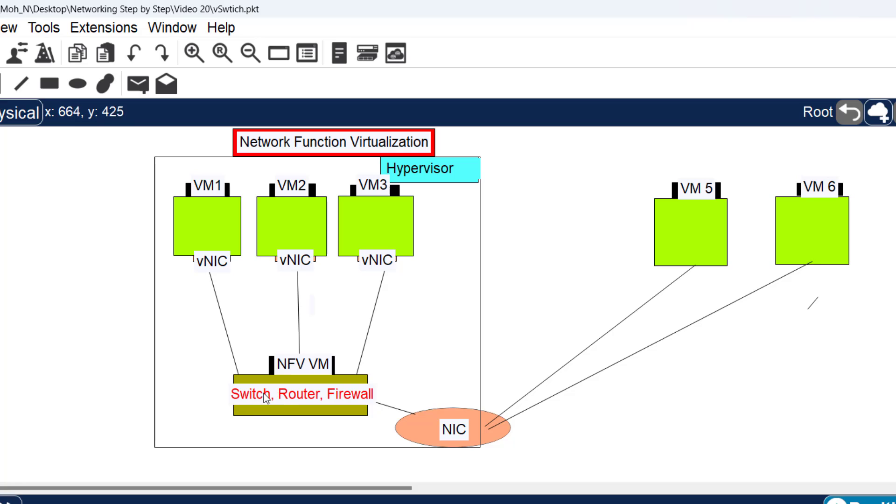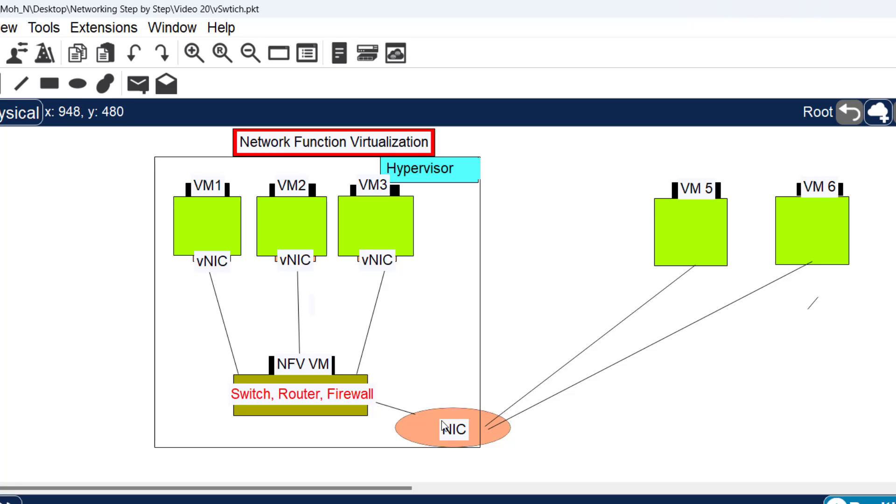It can provide switching, routing, or firewall functionality, and can also be connected with other virtual machines or machines outside of this hypervisor. It functions exactly as a switch, router, firewall, or any network appliance.